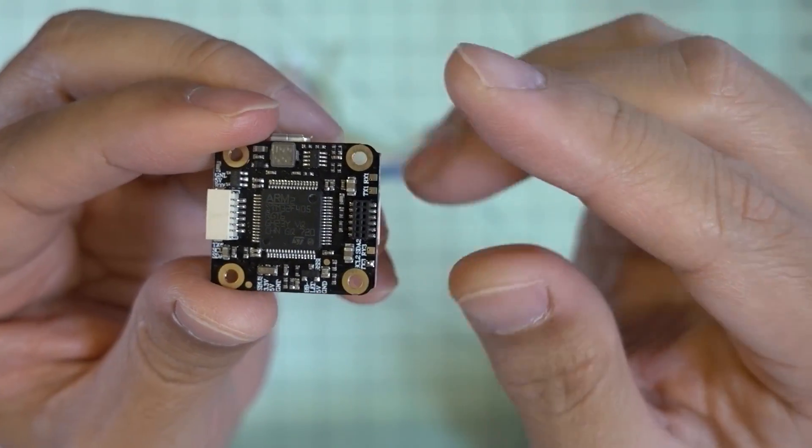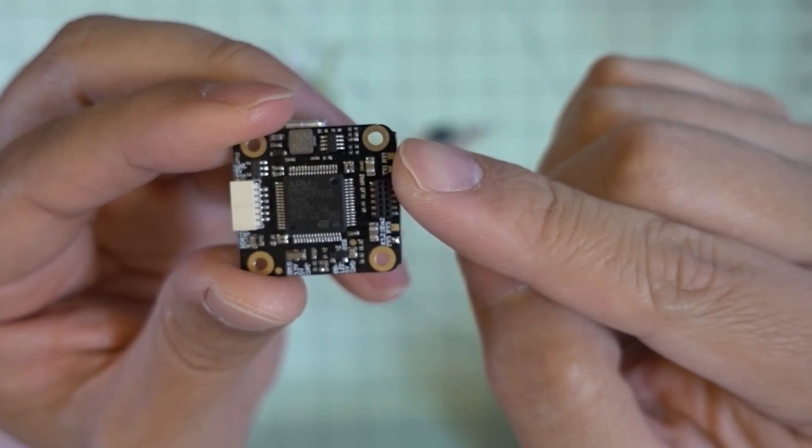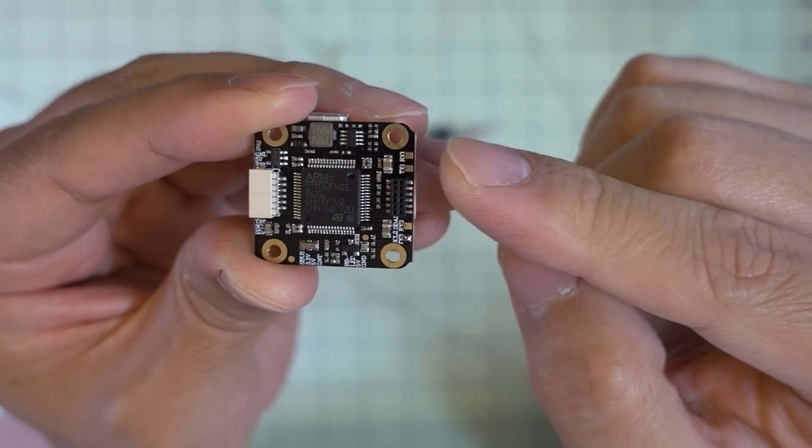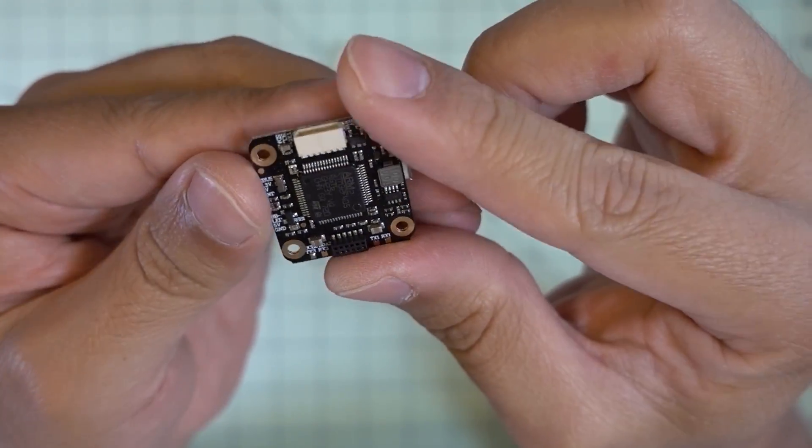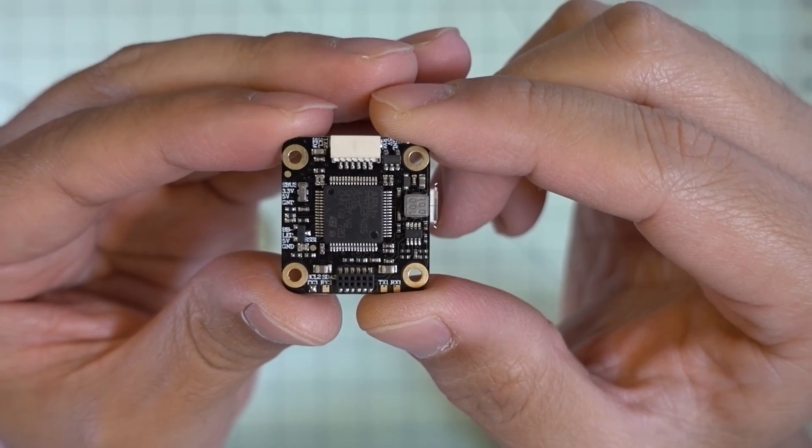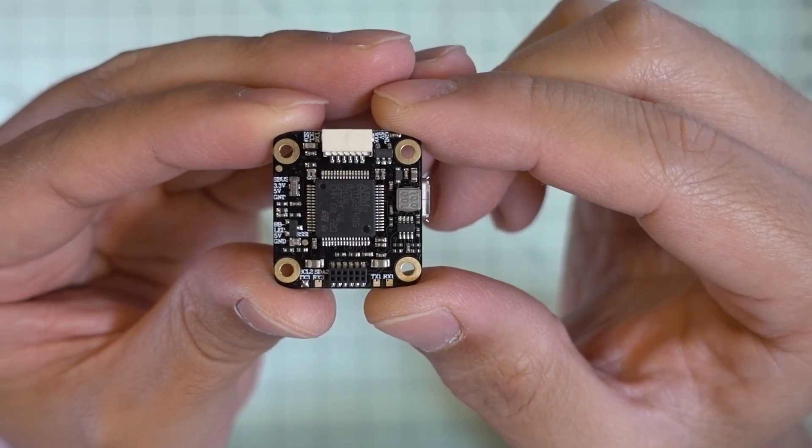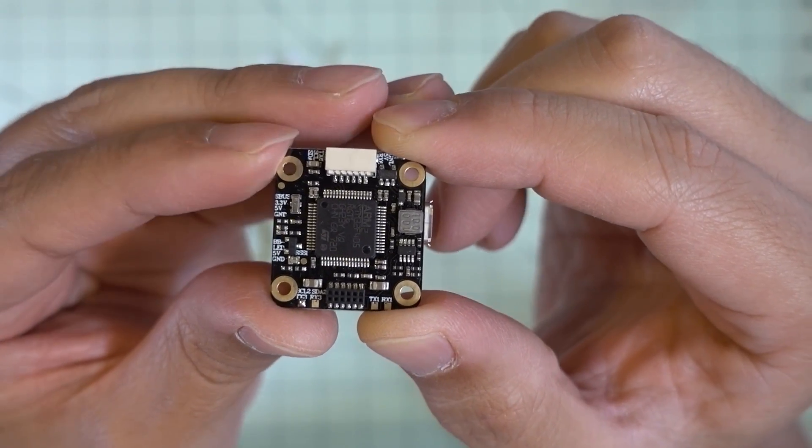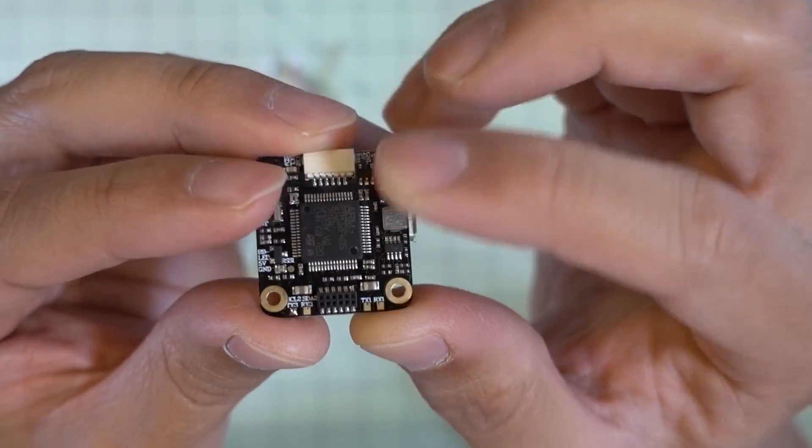This flight controller, while it does come with beta flight, is iNav compatible. So this could be something you might want to use with iNav on a multirotor or a plane. Probably more likely a plane.